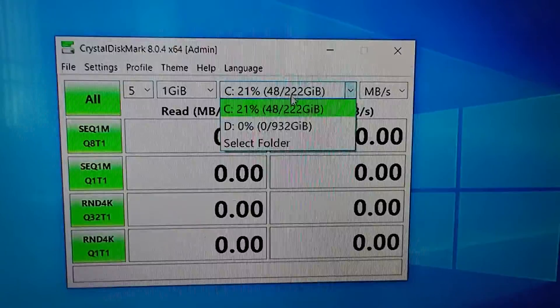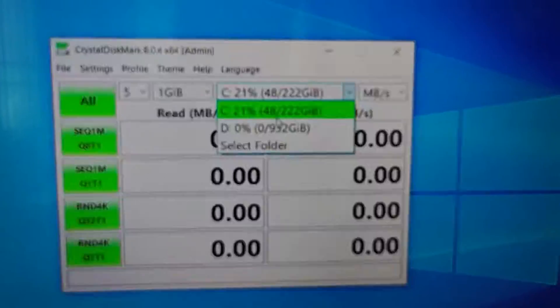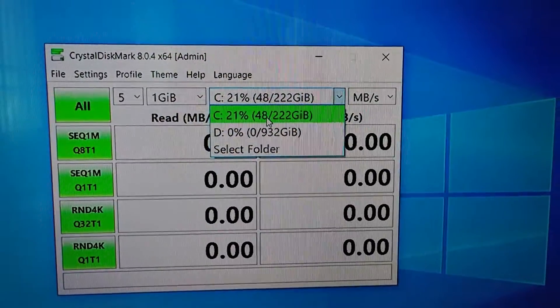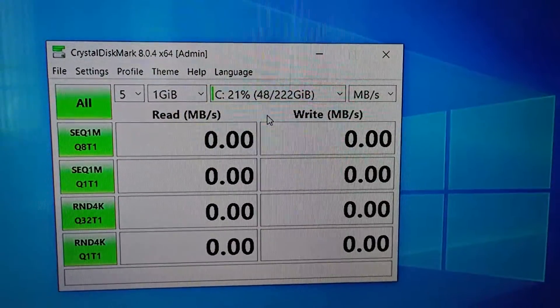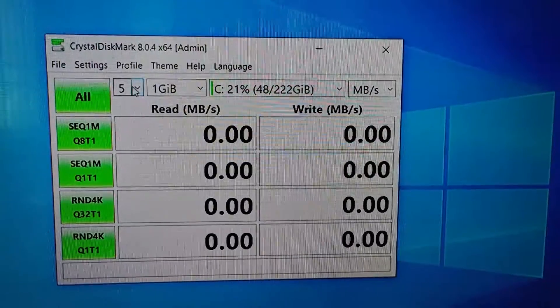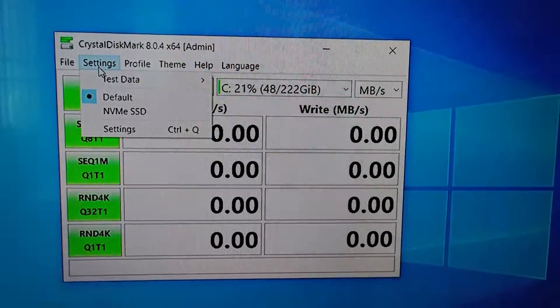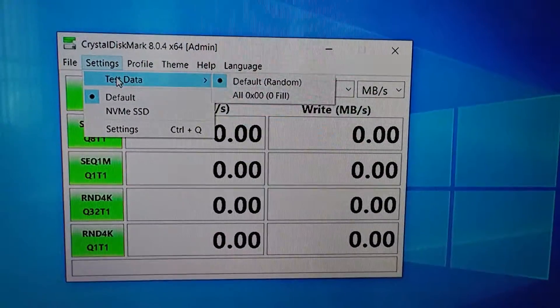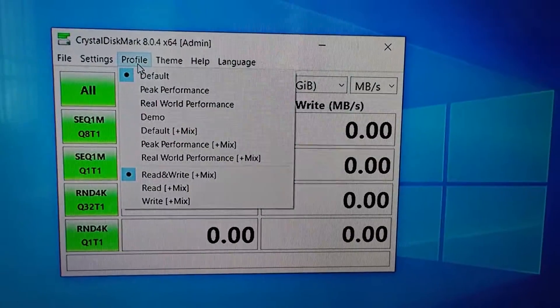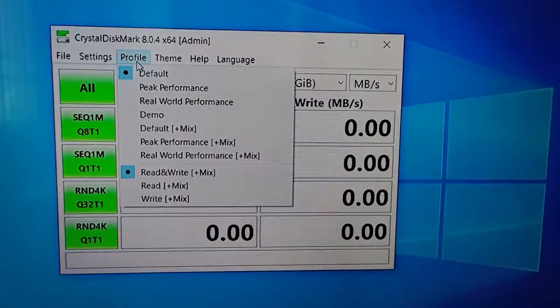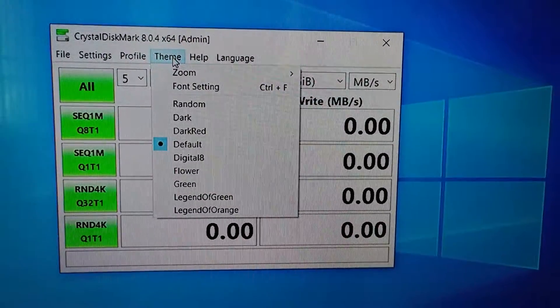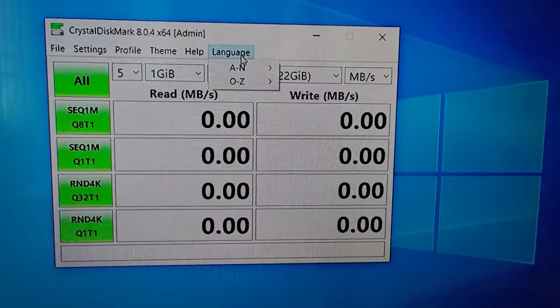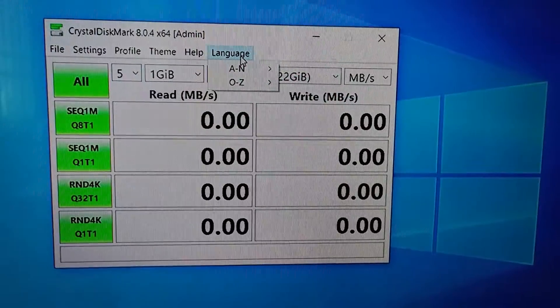So we will perform some CrystalDiskMark tests. I have selected the C drive which is the Kioxia SSD drive and I have set the default settings in CrystalDiskMark. So it's all random data, the default values - five iterations and one GB block.